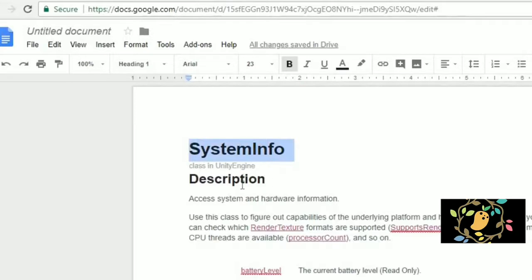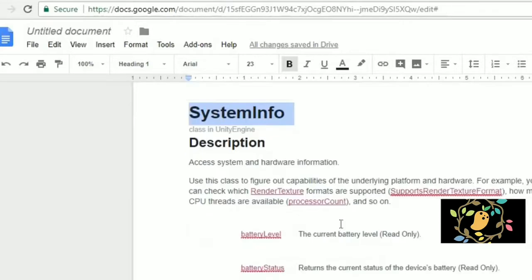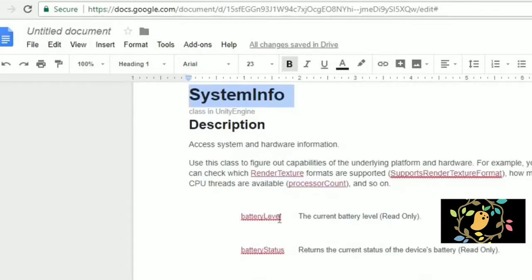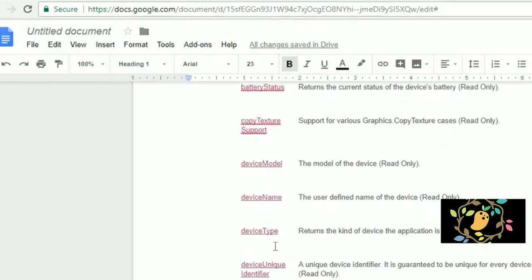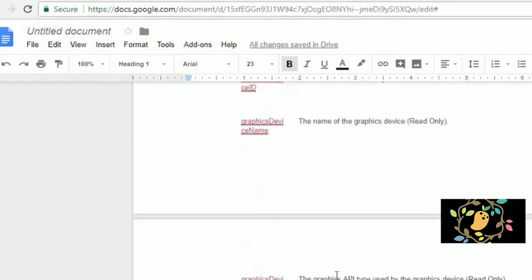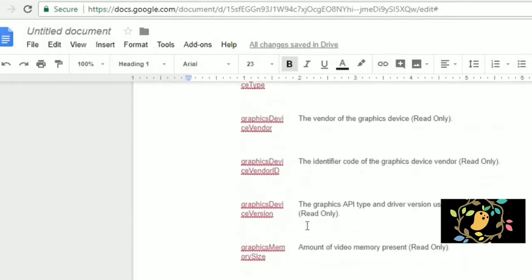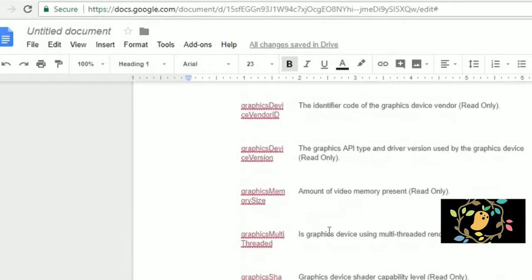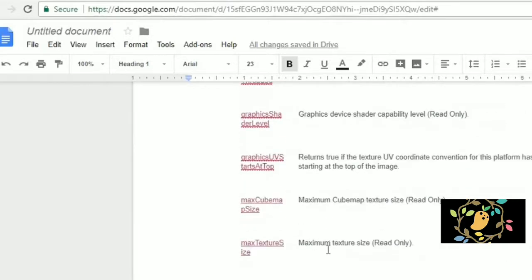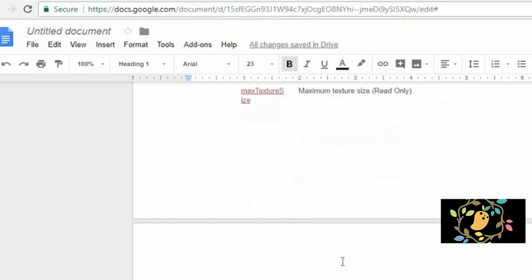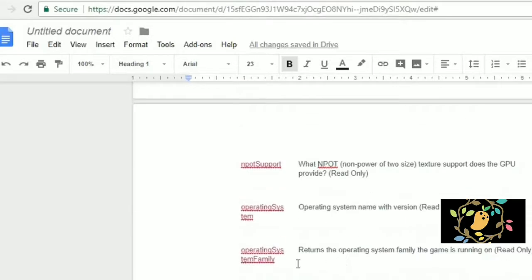We are in Unity and we are going to learn how we can get information from the device. There are so many types of information like level of battery, charging status, device ID, and device model number. You can get all this information from Unity.